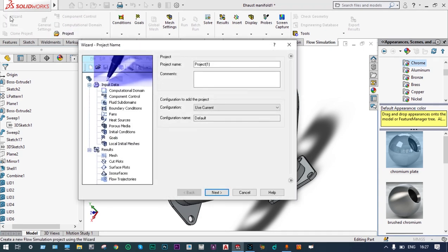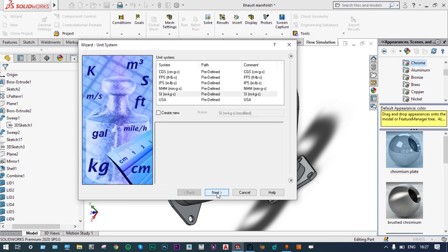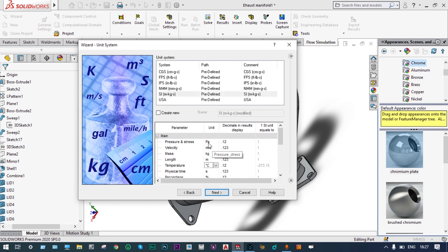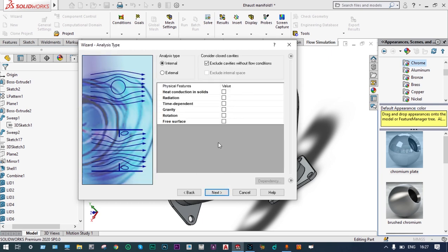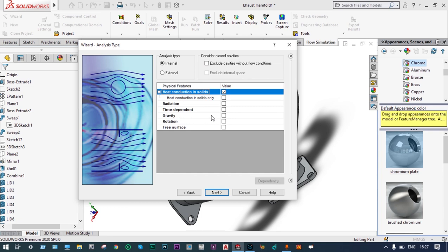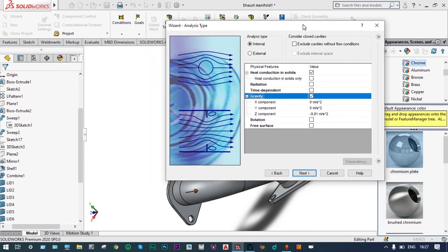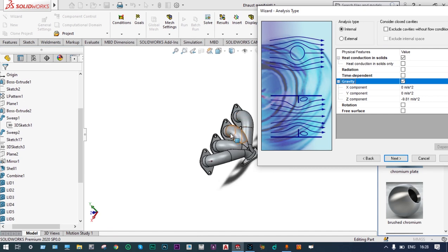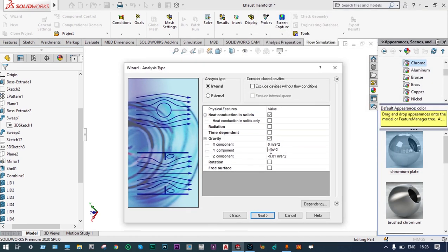Let us start from the wizard. The project name we are keeping as the default — Project 1. We will consider the unit system as SI, temperature will be in degrees centigrade, and pressure will be in megapascals. It will be an internal analysis and we will consider heat conduction in solids, and gravity will be involved. We can see the direction of gravity from the drawing — gravity will be in the Y direction, so we provide minus 9.81 m/s² along Y and 0 along Z.